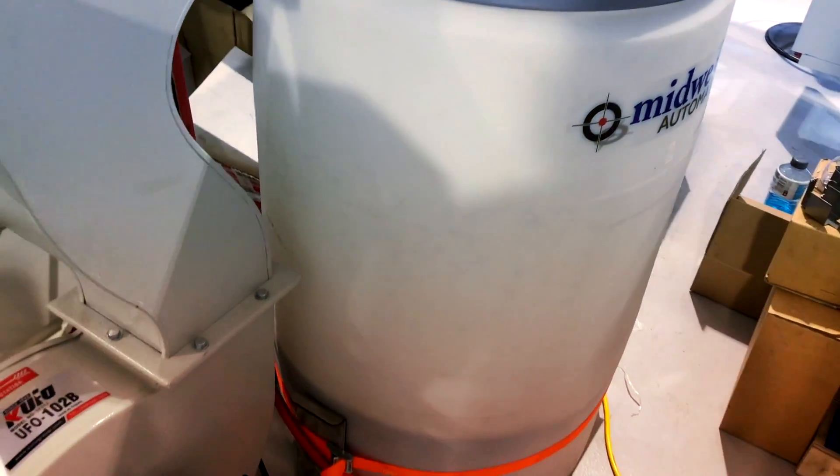I've got my wet dust collector here, the Niagara DC 800, 800 CFM.